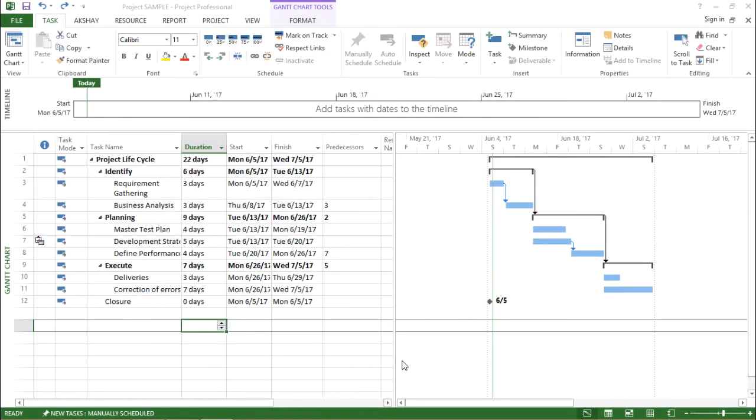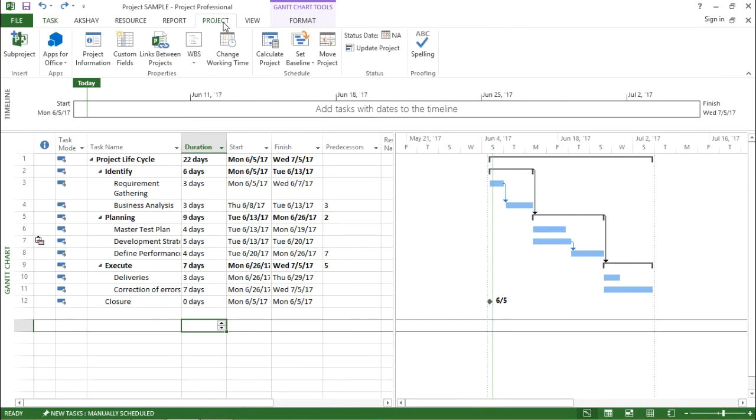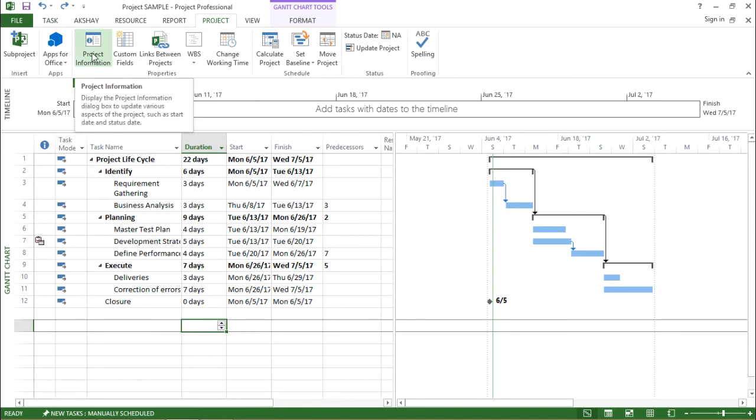In this video, we are going to talk about Project Information tool. So where can I find it in this software? It is quite simple. I just have to go to the project tab and under the project tab, I see project information. Let me click on this project information.